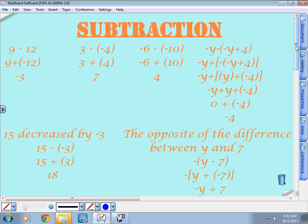If we have nine and we subtract 12, that's really just nine added to the opposite of 12, or nine plus negative 12. The larger number is 12, so because we have different signs, we subtract: 12 minus nine is three, and we use the sign of the larger number. So the answer is negative three.